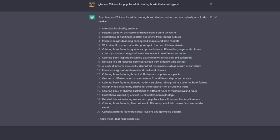So what you can see here it comes back with the results and it has a lot of different ideas. Mandalas inspired by street art, illustrations of traditional folk tales and myths from various cultures. But the one that I noticed here is number 12: coloring book featuring botanical illustrations of poisonous plants.